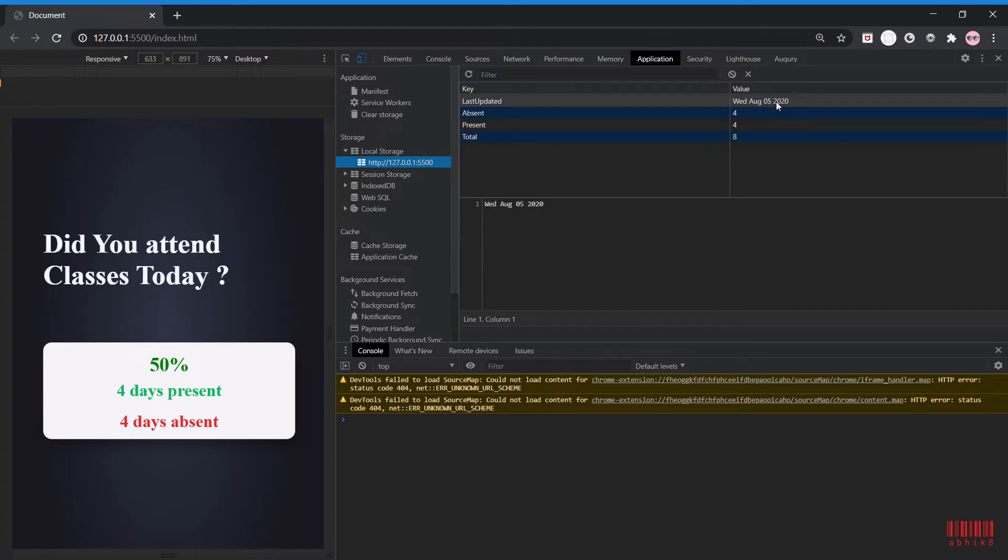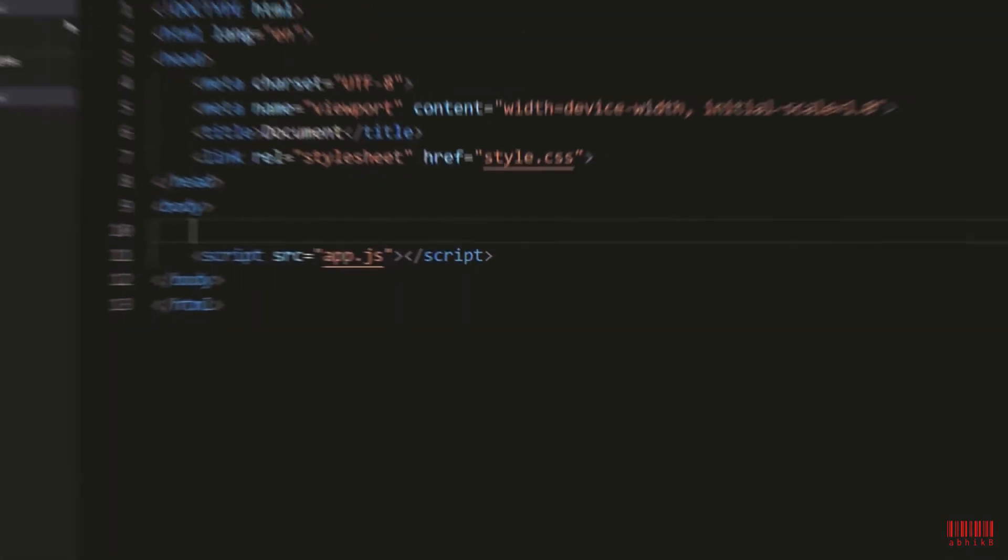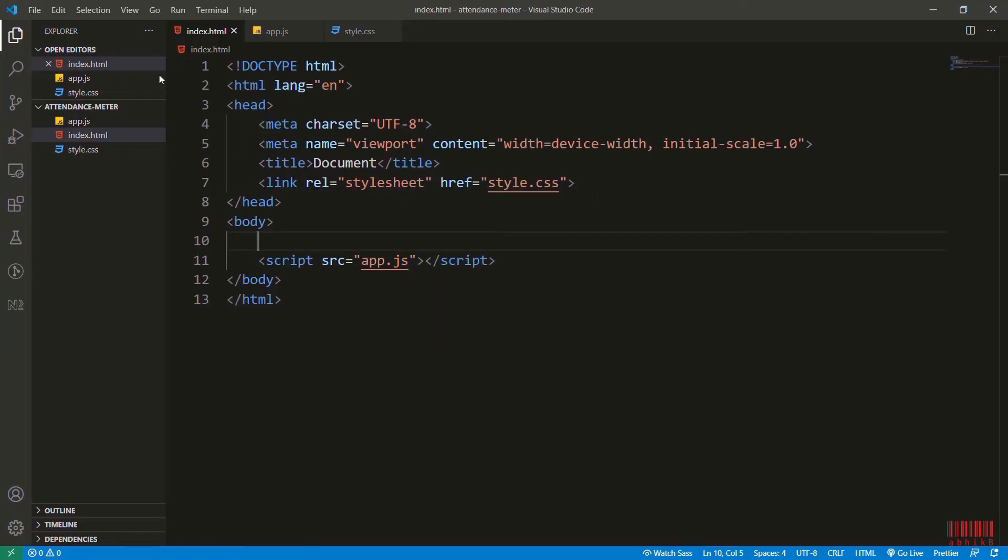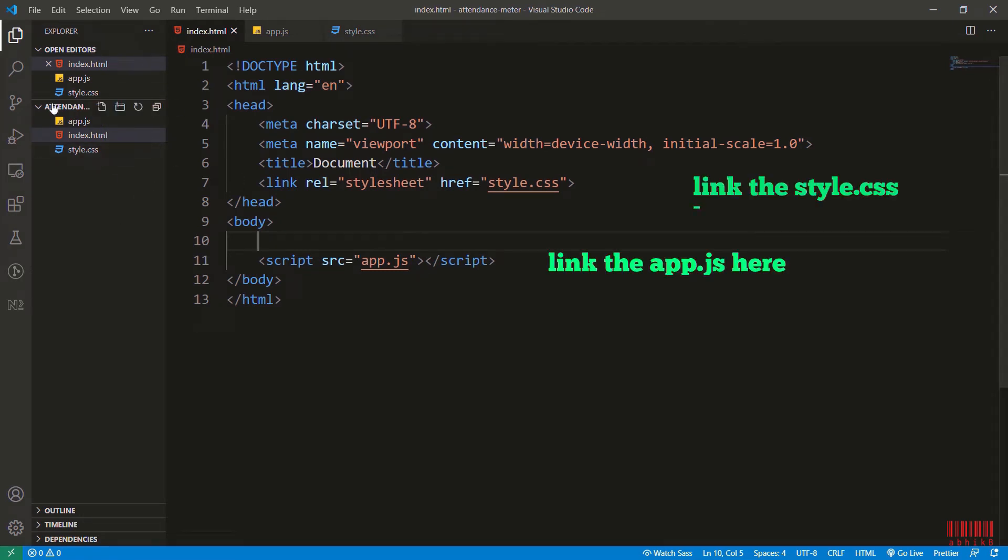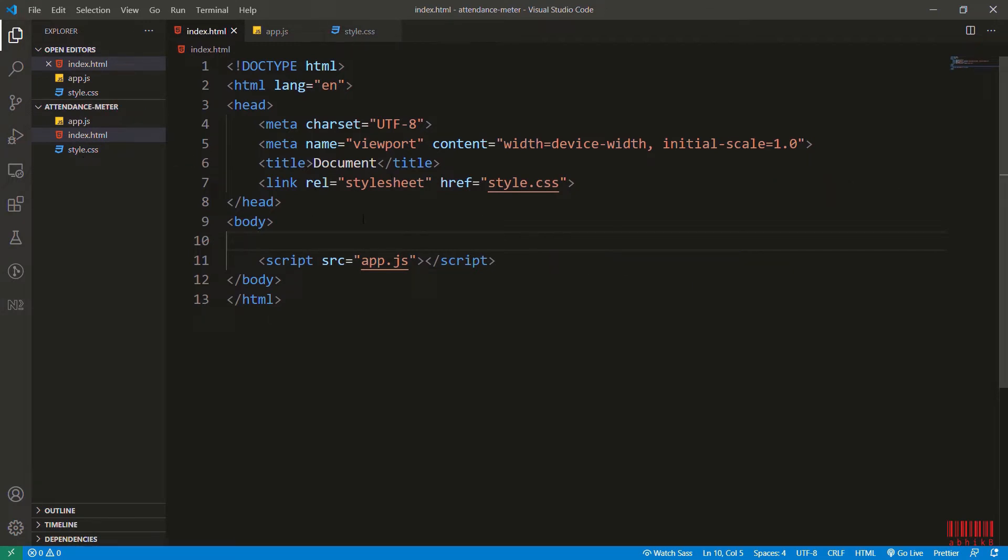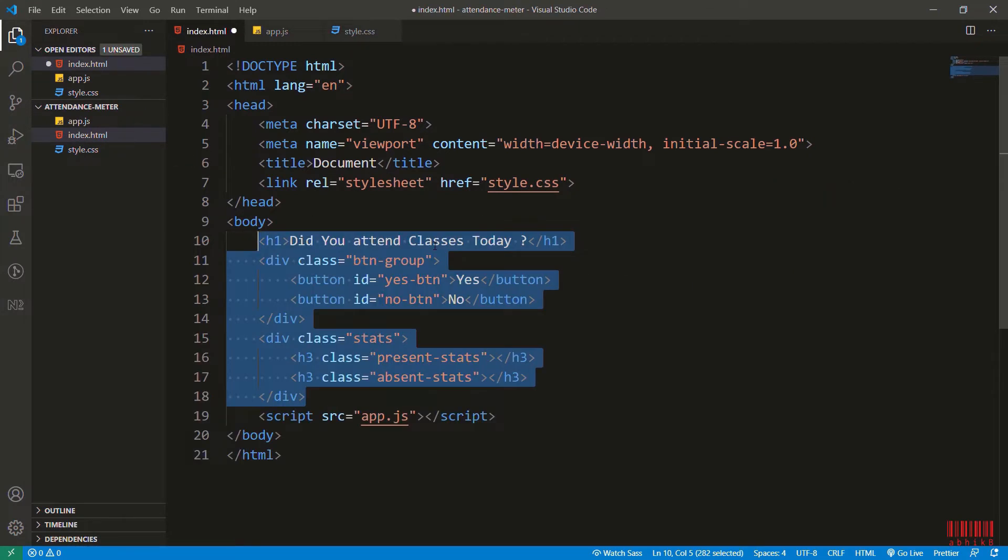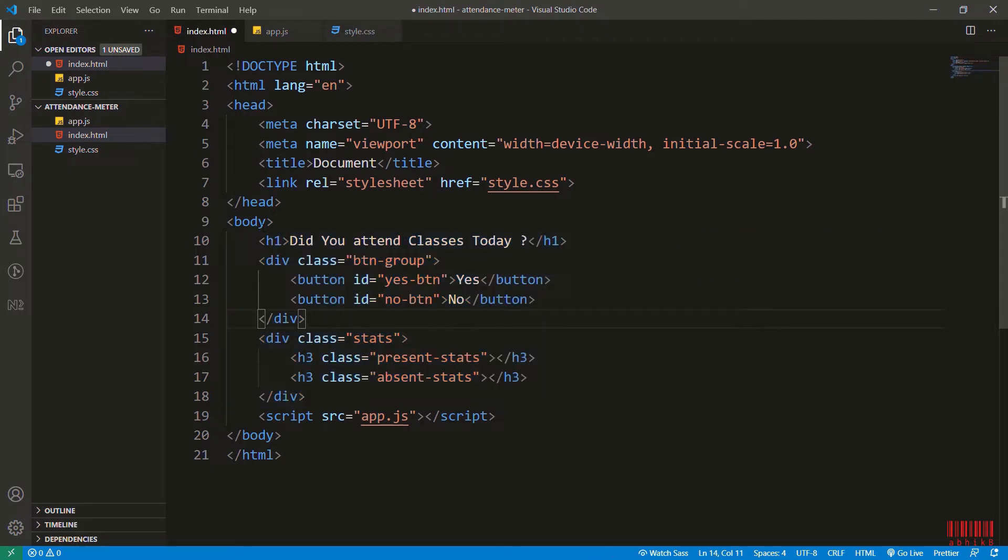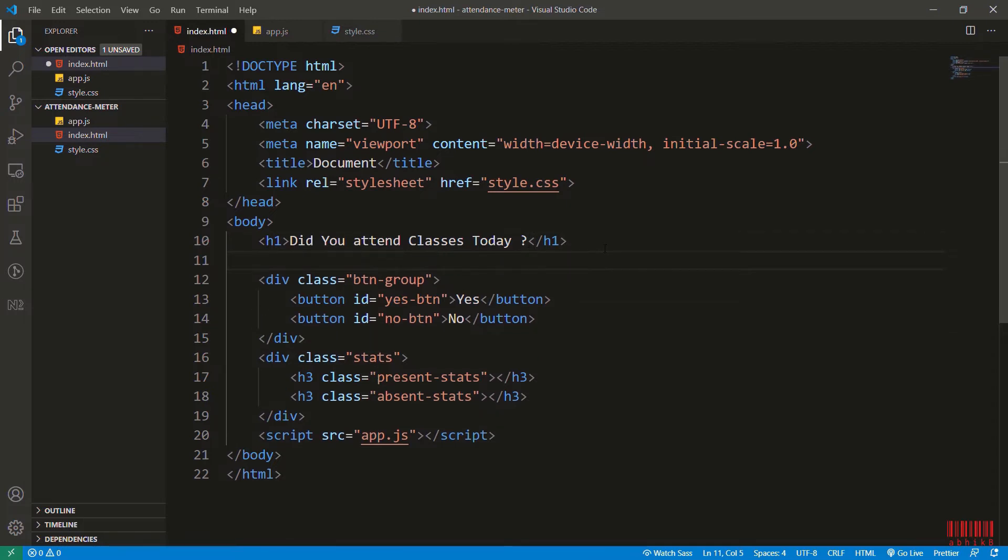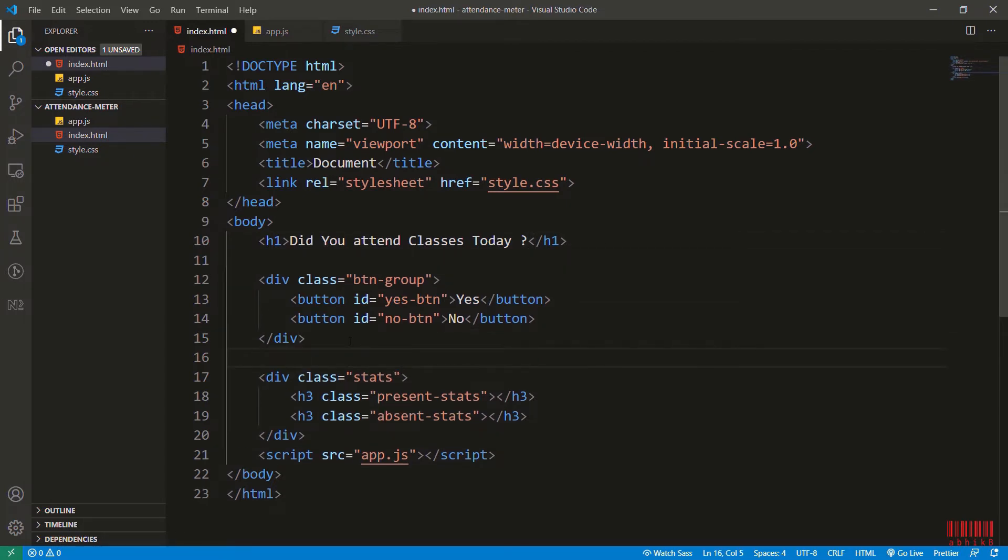I will show you starting from the basics. I have created app.js, style.css and index.html and I linked them in this index.html using script tag and link tags. Now I will add the static HTML here with the h1 headers for 'Did you attend the classes today' and some button group with buttons yes and no for attendance purposes, and stats which will show the present statistics and absence statistics.